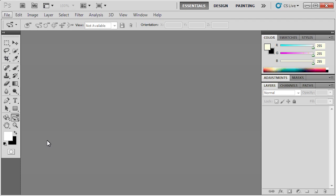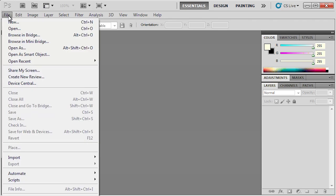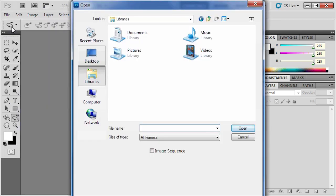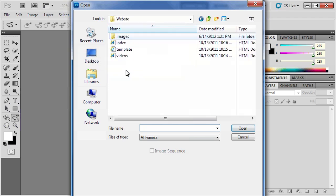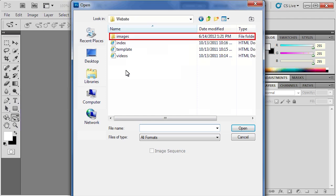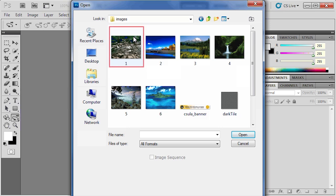To create a thumbnail of our images, click the File menu and select Open. Click the Desktop icon on the left side of the Open dialog box. Double-click on the Website folder to open it. Then, double-click on the Images folder. Select the first image and then click the Open button.